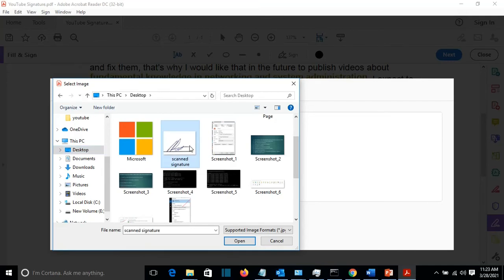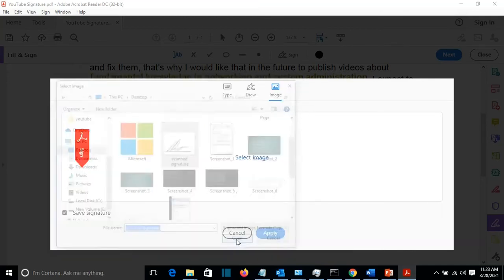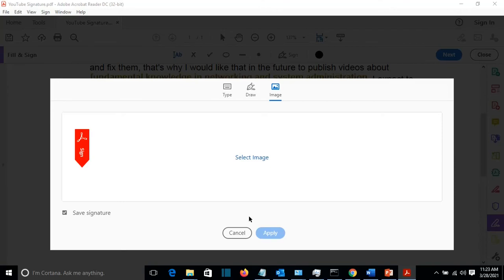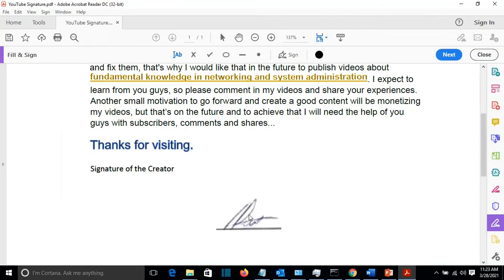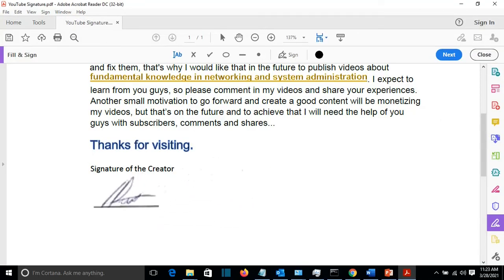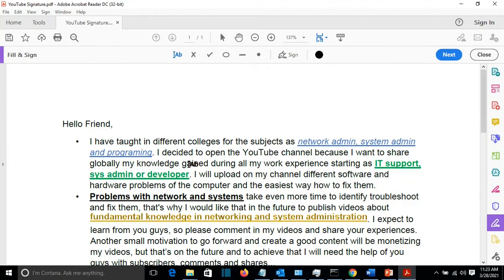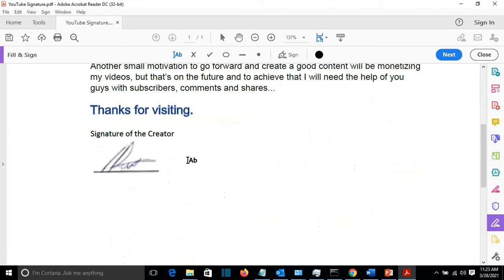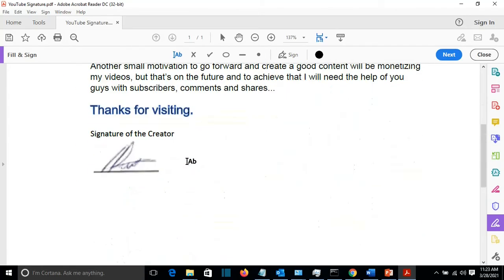Scanned signature. I click on it. Apply. And then I can put it here. So this was the third method how you can add a signature to a PDF file. I'll show you how you can do the same in a Word file.